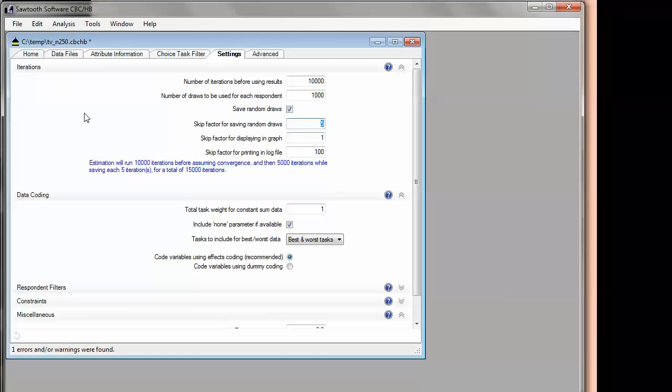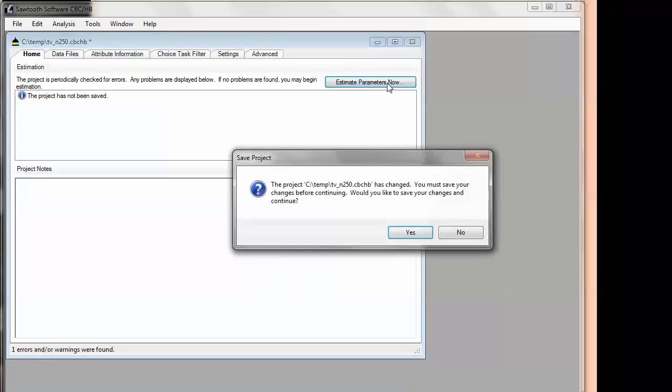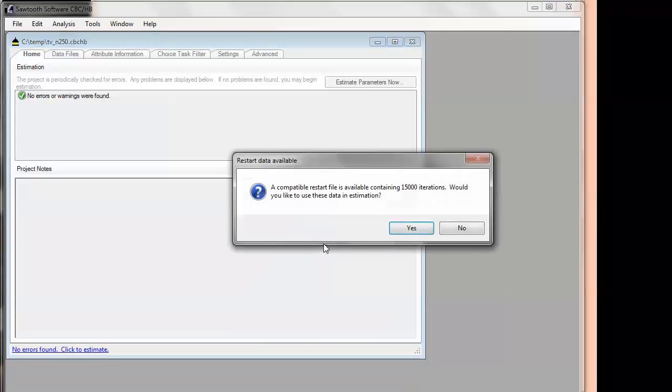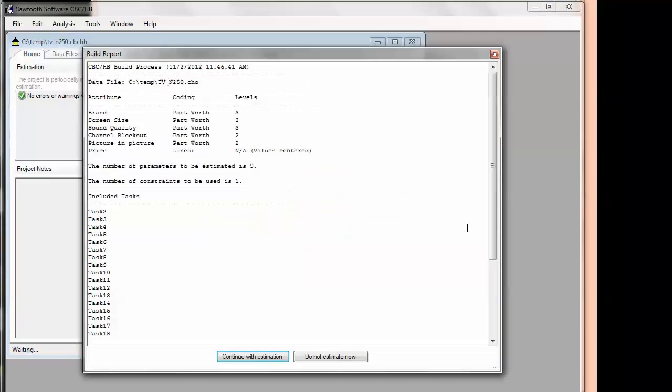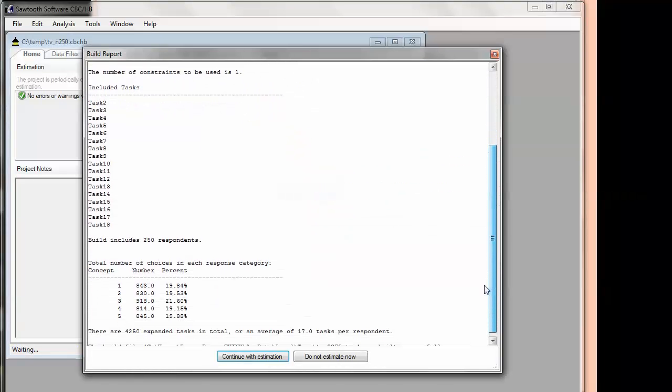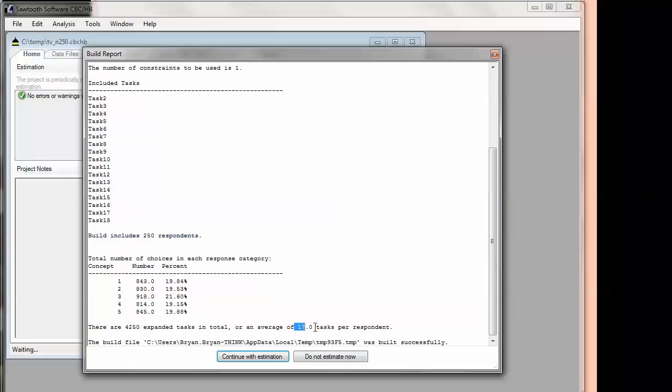When I'm ready to go, I go back to the Home tab and I click the Estimate Parameters Now button. And it builds an internal data set. I have a file from that I've used previously, but I'm not going to use those. I'm going to start from scratch to show you how it would start from scratch. The software reminds me how many respondents are in the data file so that I'm confident that I've got the right data file selected, and how many tasks I'm going to use per respondent. And yeah, I'm confident that that's what we want to do.